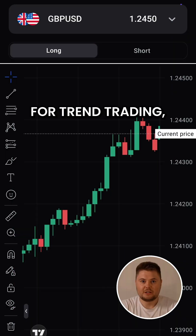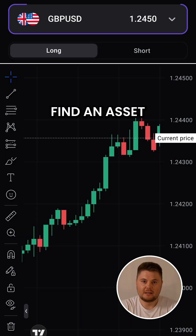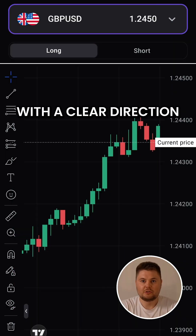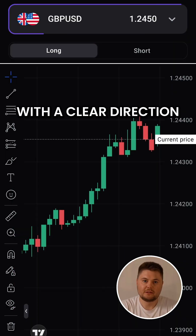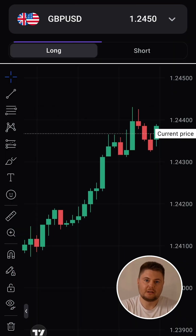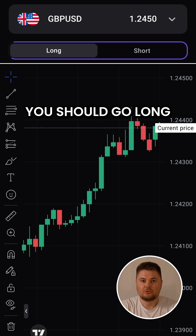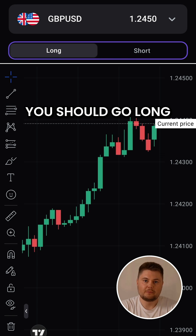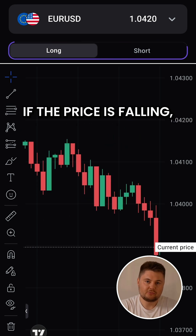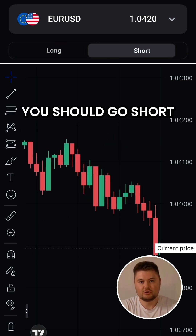For trend trading, find an asset with a clear direction. If the price is steadily rising, you should go long. If the price is falling, you should go short.